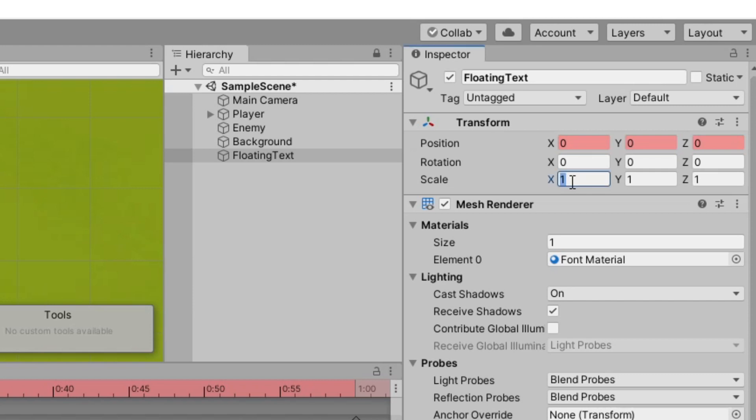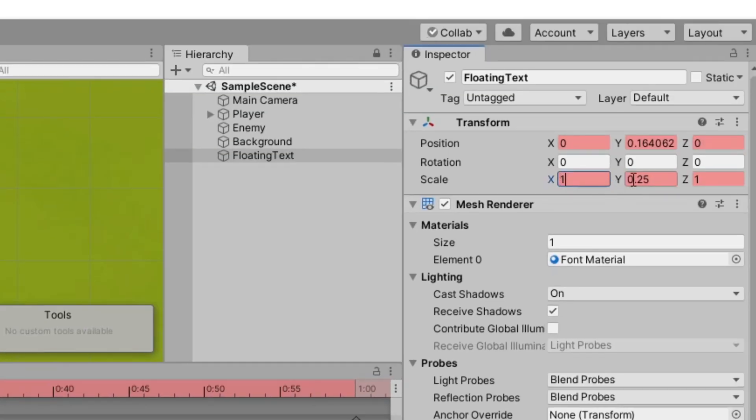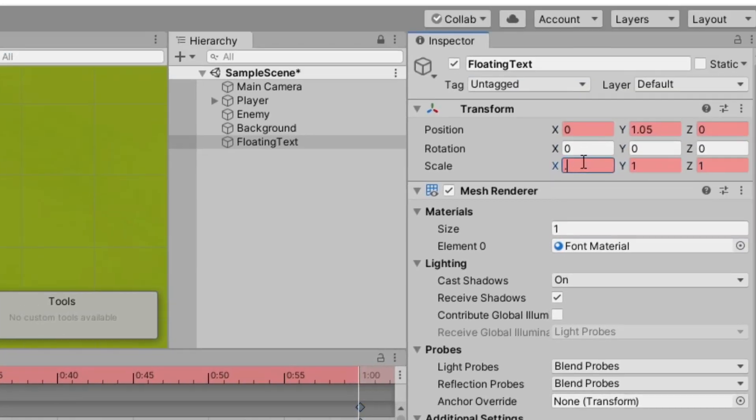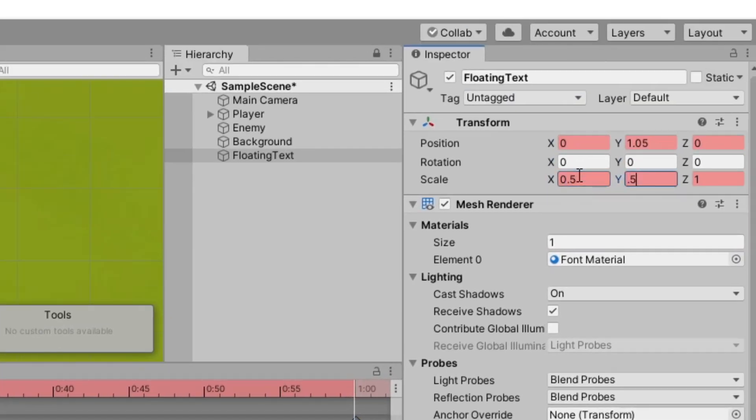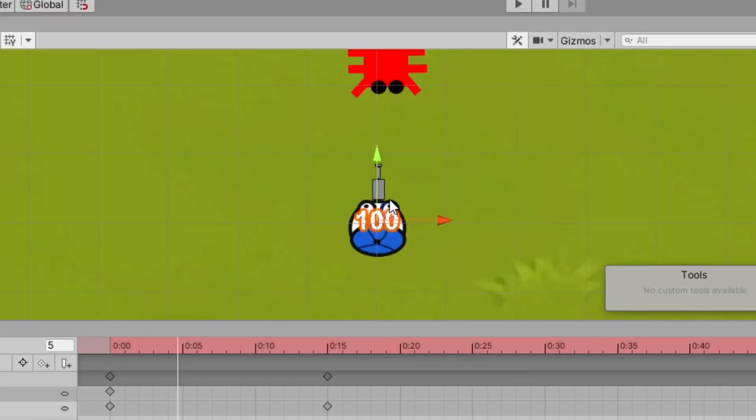At the beginning we could set this to something like 0.25, 0.25 in the x and y scale, and then maybe 15 frames in we'll set this to full size, and then at the end we'll set it down back to like 0.5, 0.5. We'll see how that looks. So here you see it pops and then kind of fades.